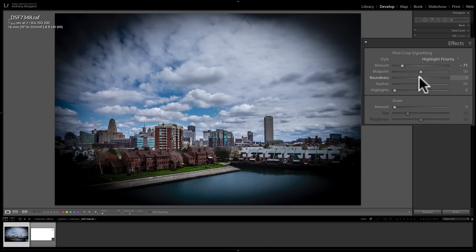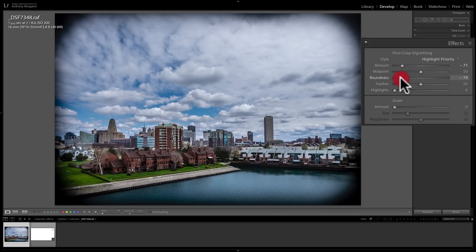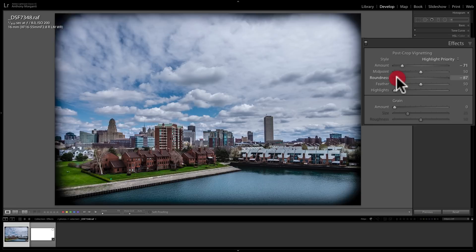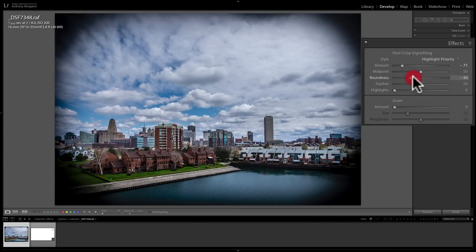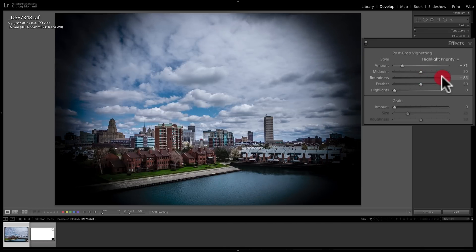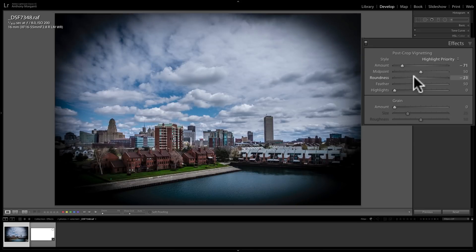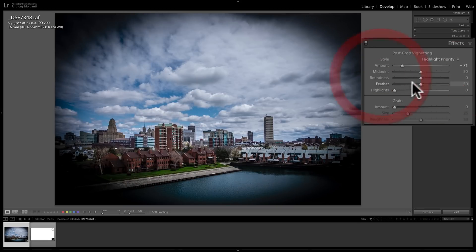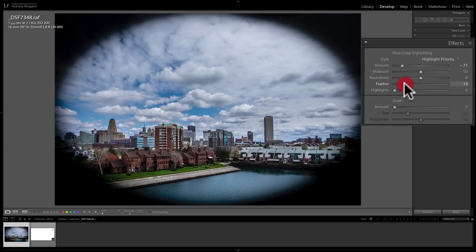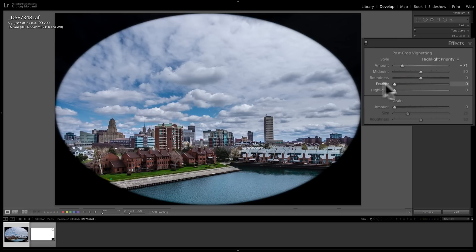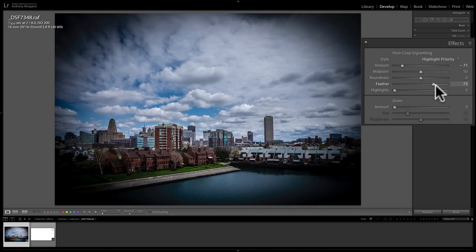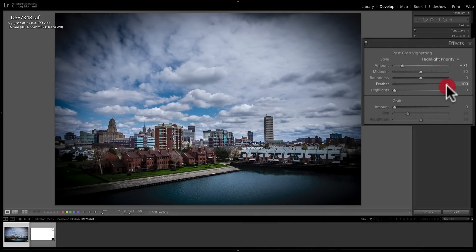The next slider is roundness. If I move it to the left, we get more of a rectangular vignette — or a square vignette if processing a square image. If I move it to the right, we get more of an oval, and further right gives us more of a circle. Feather is exactly what you'd expect: move it to the left for a very abrupt, non-feathered vignette, and move it to the right to increase the feathering and make the transition much softer.